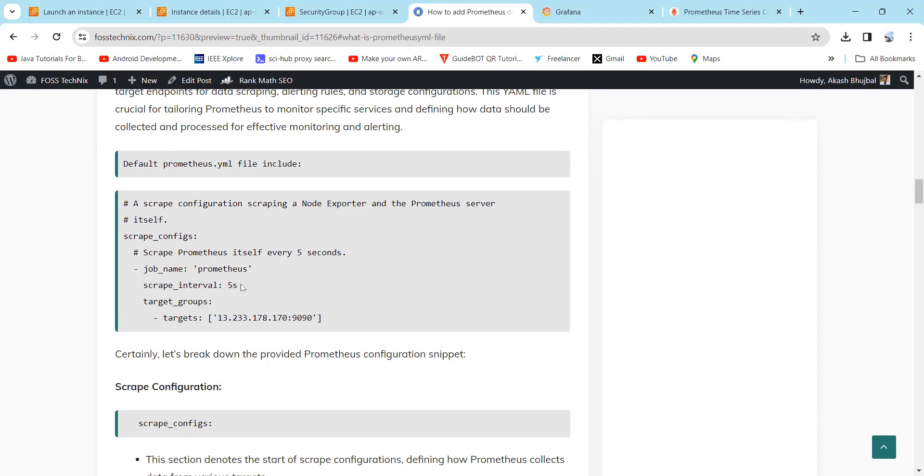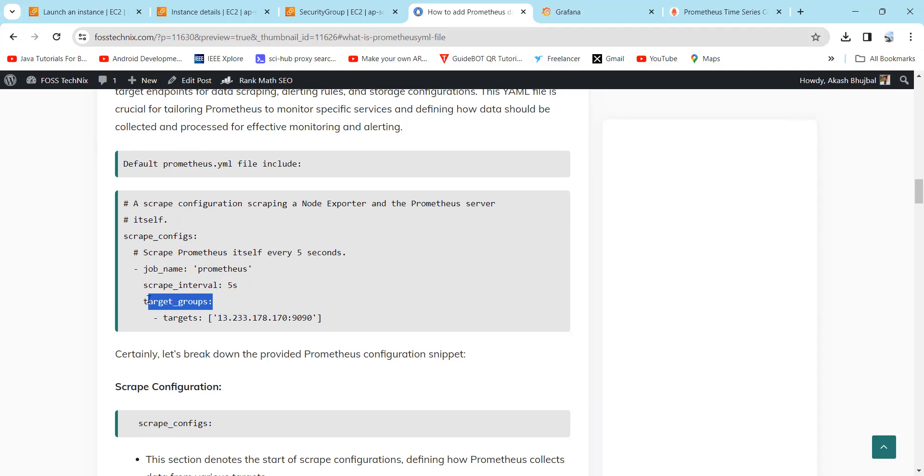The scrape_interval is set to five seconds, so it will collect the data for this job every five seconds. Next, it will define the target group definition where you define the target endpoint for data collection. Here it is one target specified as we have learned: IP with the 9090, which is the port of Prometheus.